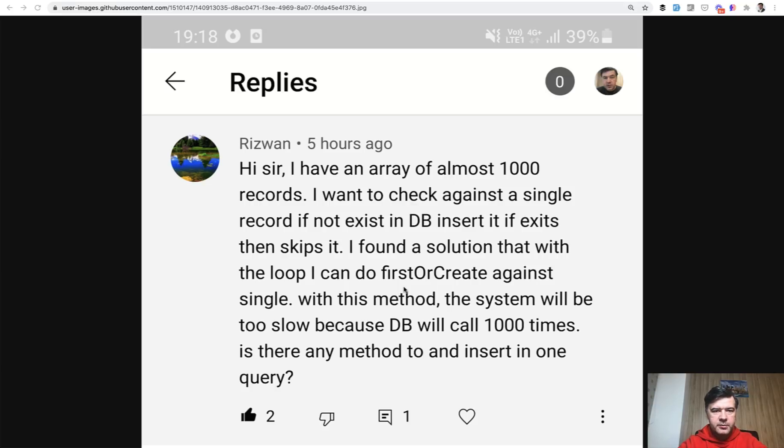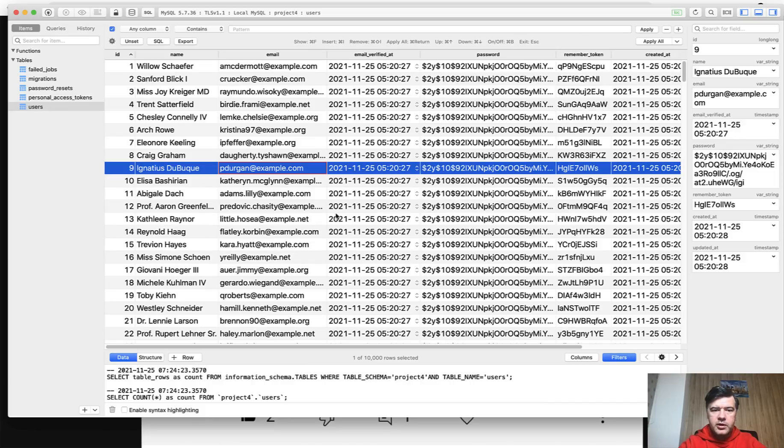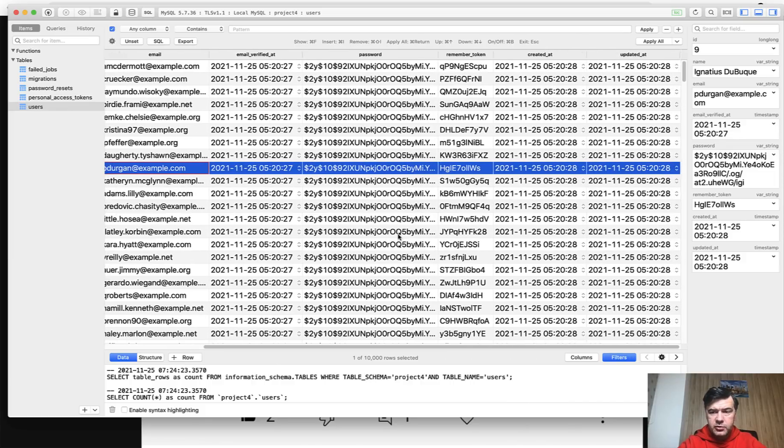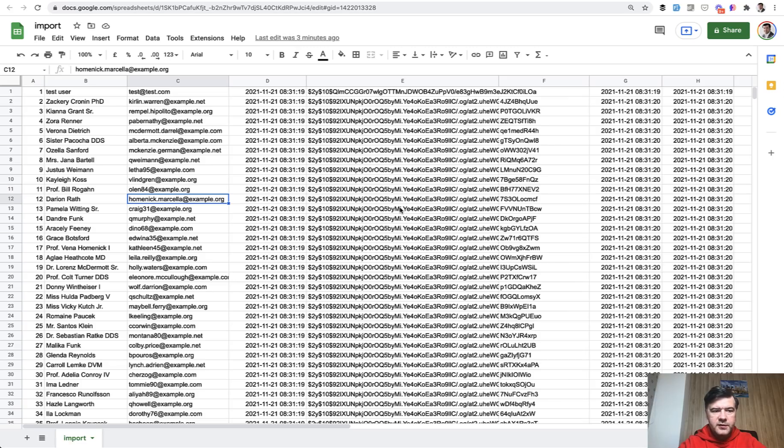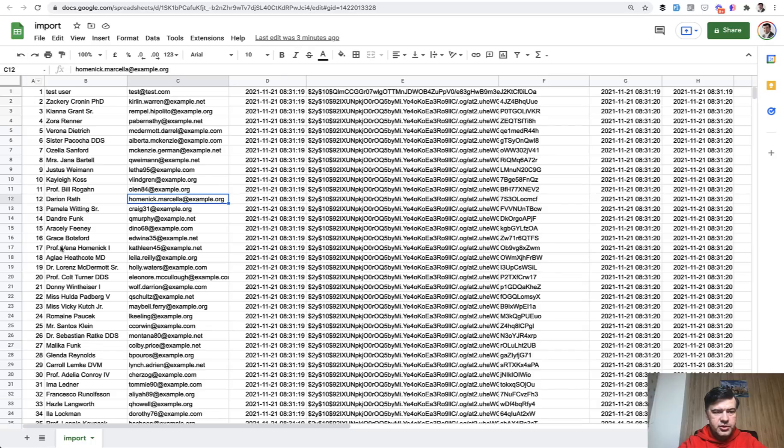Let's take a look at an example. So I have recreated the same scenario in my local database, 10,000 records of users, default user table of Laravel, and then I have a CSV file exported previously from another database but with the same structure, user ID, name, email, and all of those fields.